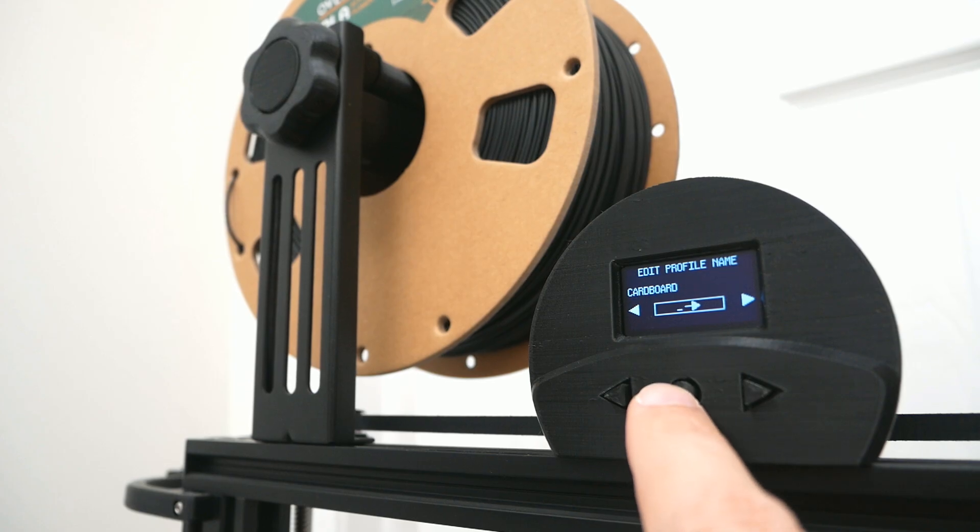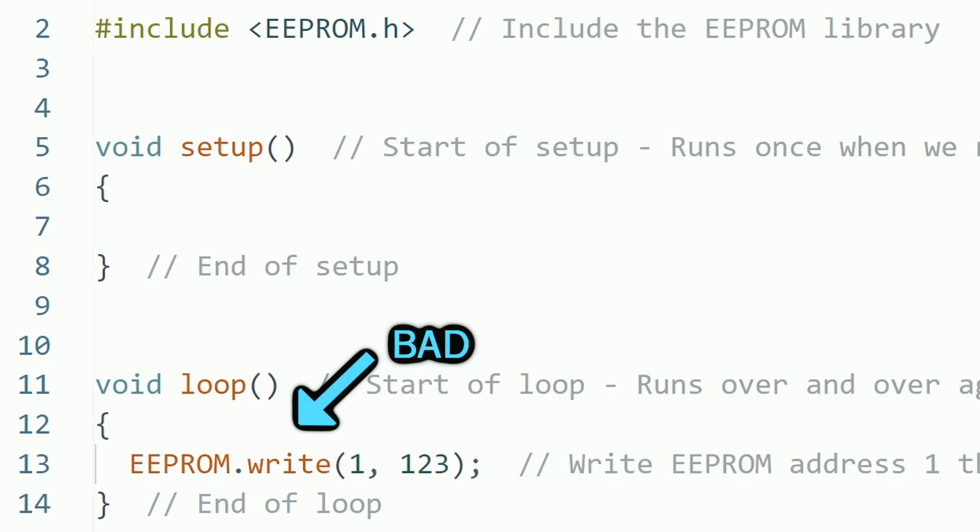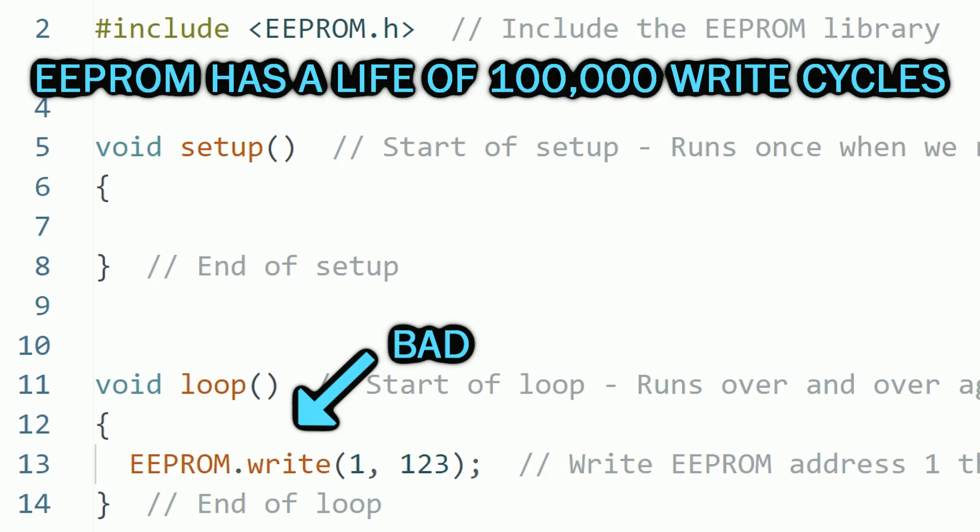There are a few things you need to consider about using the EEPROM. First is that you should not write that memory too often because it has a limited amount of writes that you can perform, around 100,000 write cycles. That's plenty for a project, so normally you will not really have to worry about this. But the reason to take this into account is that you should only write the EEPROM when you really need to. For example, if you were to write every cycle of the loop, you will wear out the EEPROM in just a few days, since the loop usually runs many times per second.